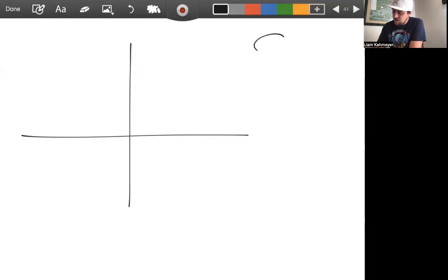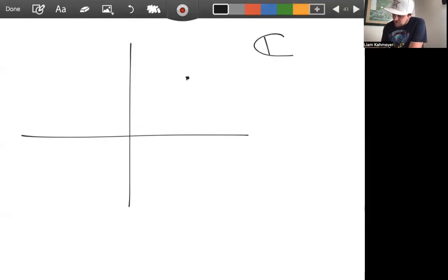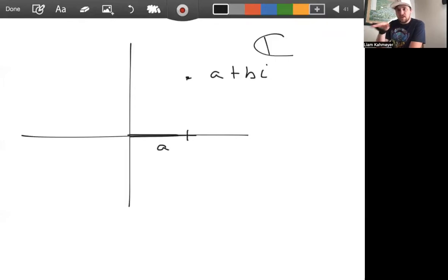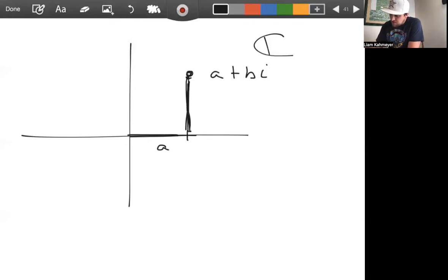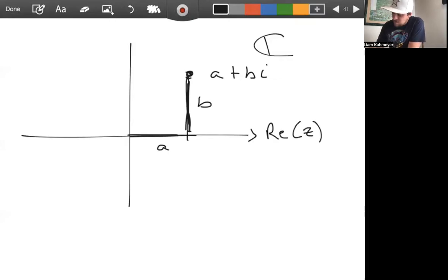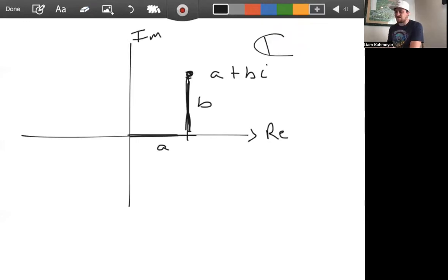In the complex plane, a point a plus bi means we are a units in the real direction and b units in the imaginary direction, where we have the real axis and the imaginary axis.